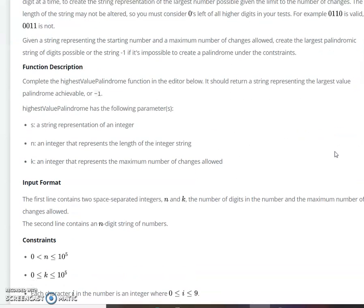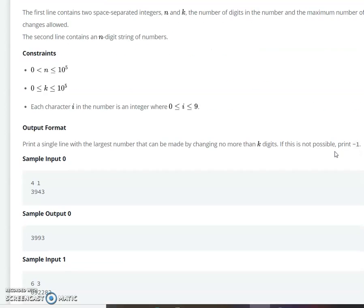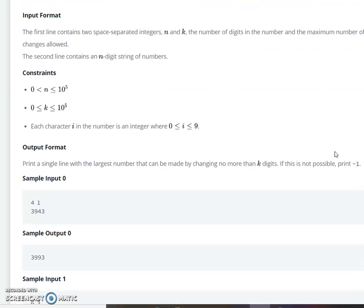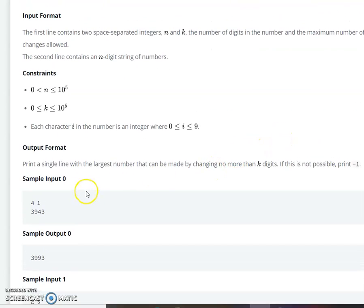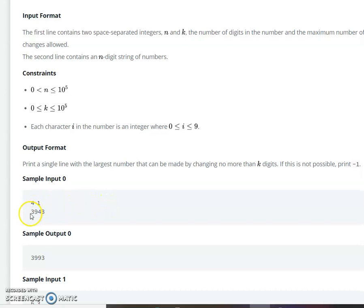Let us dive into the function. In this question they will provide us with a value of n — the length of the string — and the value of k. K means we will make at most k changes to the given string to make it the highest value palindrome.